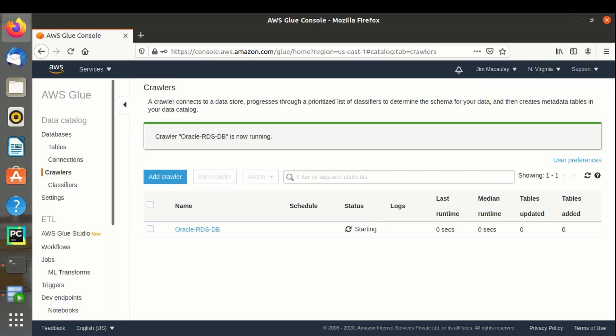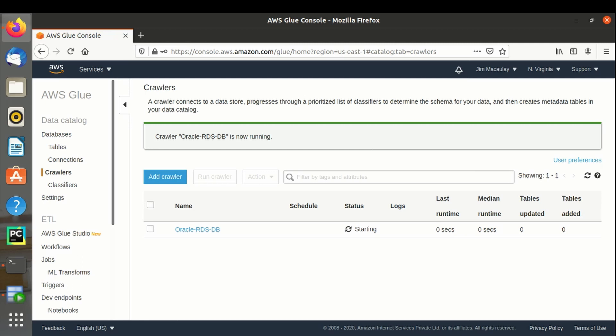Crawler is running now. Status is starting. Two minutes elapsed.